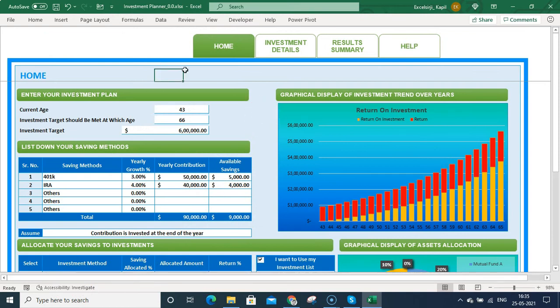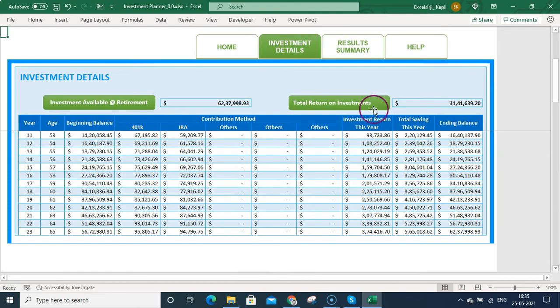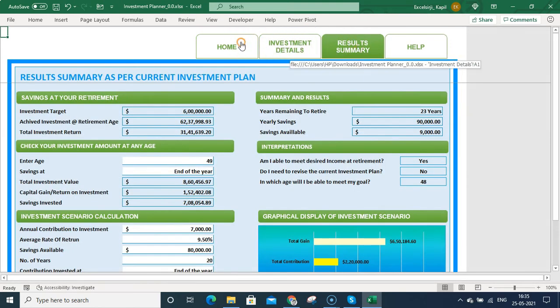Now I'm giving an option to my users on how they can navigate within this Excel file. They will be using these hyperlinked buttons to navigate to different tabs. They can click on these buttons...